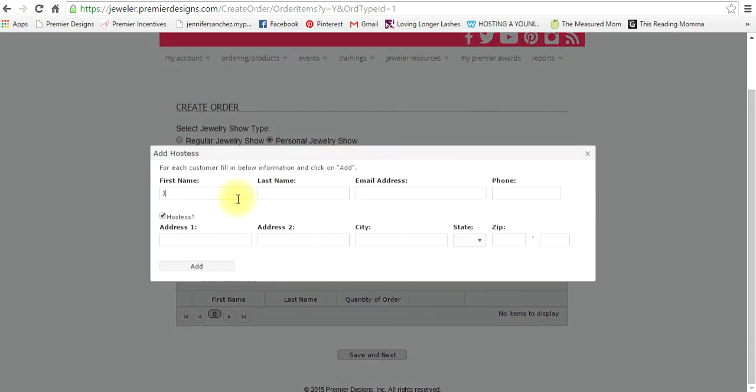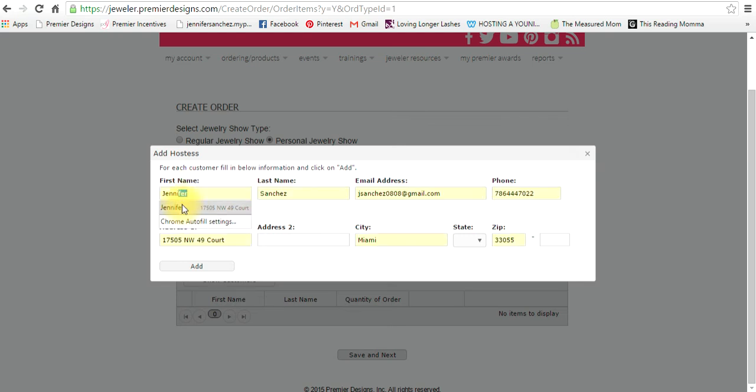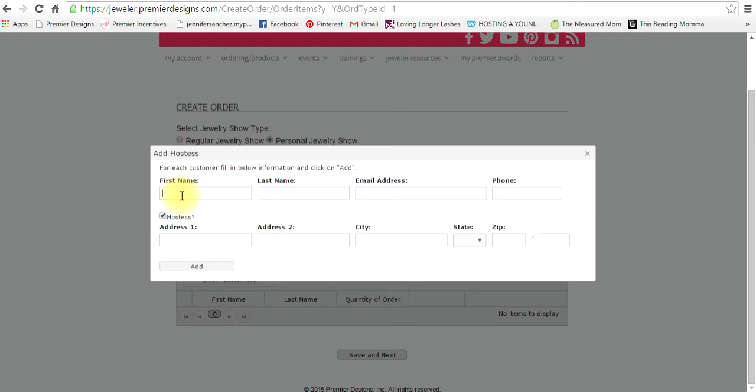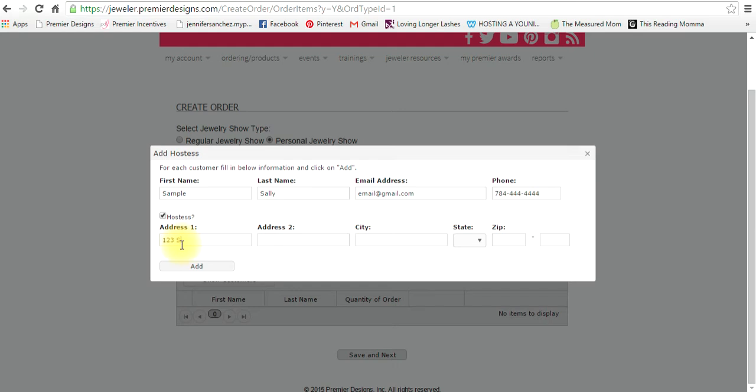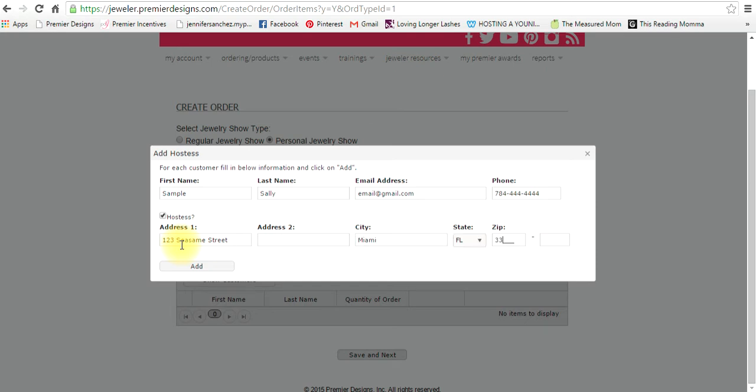I'm just going to put my name. Actually let's just put sample Sally. You would put an email address, you would put a phone number, and then you would have to put an address for the hostess. You could tell I have toddlers. Okay, and then you want to press add.